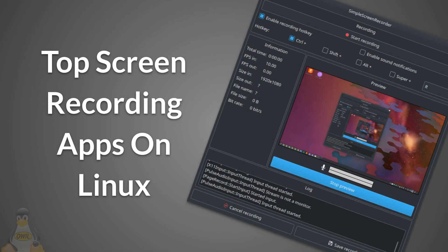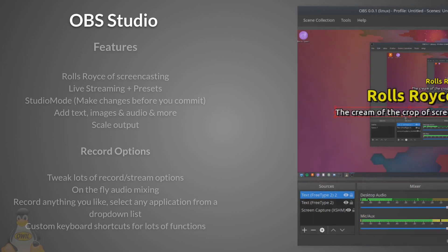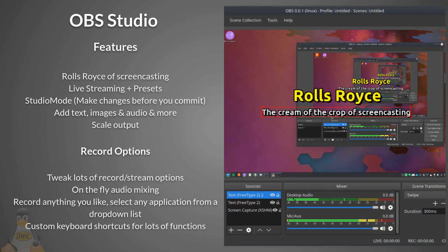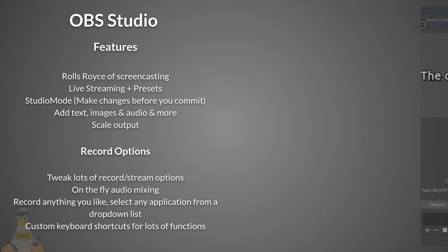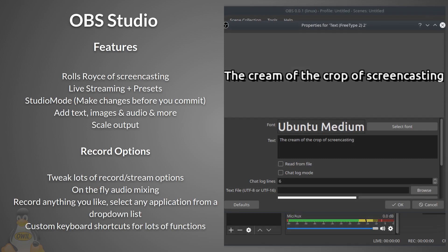Top screen recording apps on Linux. First up is OBS Studio. Features: the Rolls Royce of screencasting, live streaming, plus presets for Twitch, YouTube, etc. Studio mode lets you make changes during the live stream or screencast before you commit them. Ability to add text, images, audio and more. Scale output for smaller output and better performance.